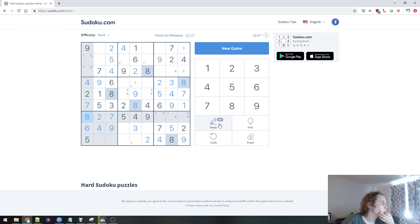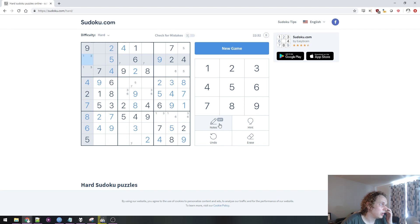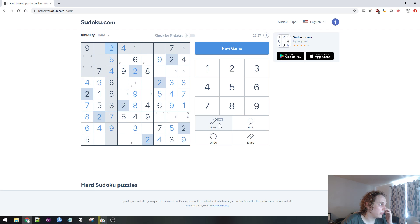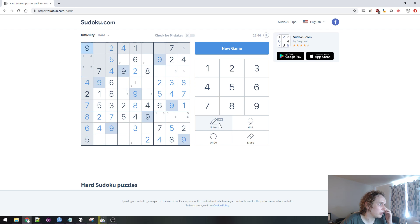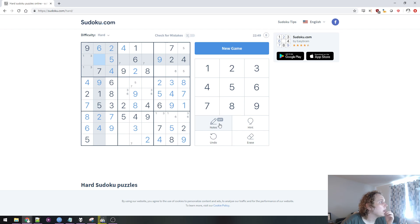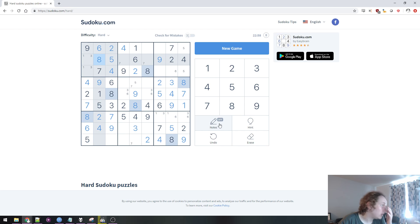Cool. So yeah, now we have this nice pairing here again, which I think will prove useful. 2, 3, 4, 5, 6 can't go there, and it can't go here because this 6 is already here. So 6 has to go here. So what's left? 2, 3, 4, 5, 6, 7, 8 — this has to be 8. Yes.